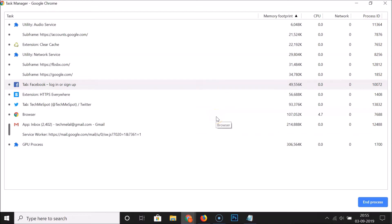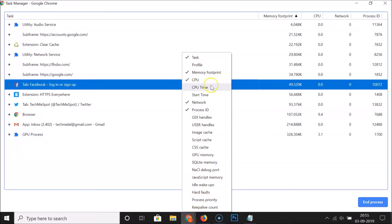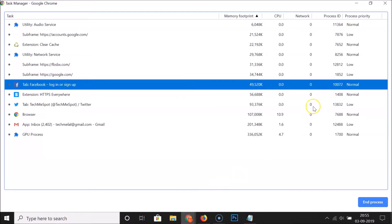If you right-click on the task manager, you can see additional column options such as Profile CPU Times, Start Time, GDI Handles, and others. For example, if I want to add the Process Priority column, I click on it and you can see that column is now added.